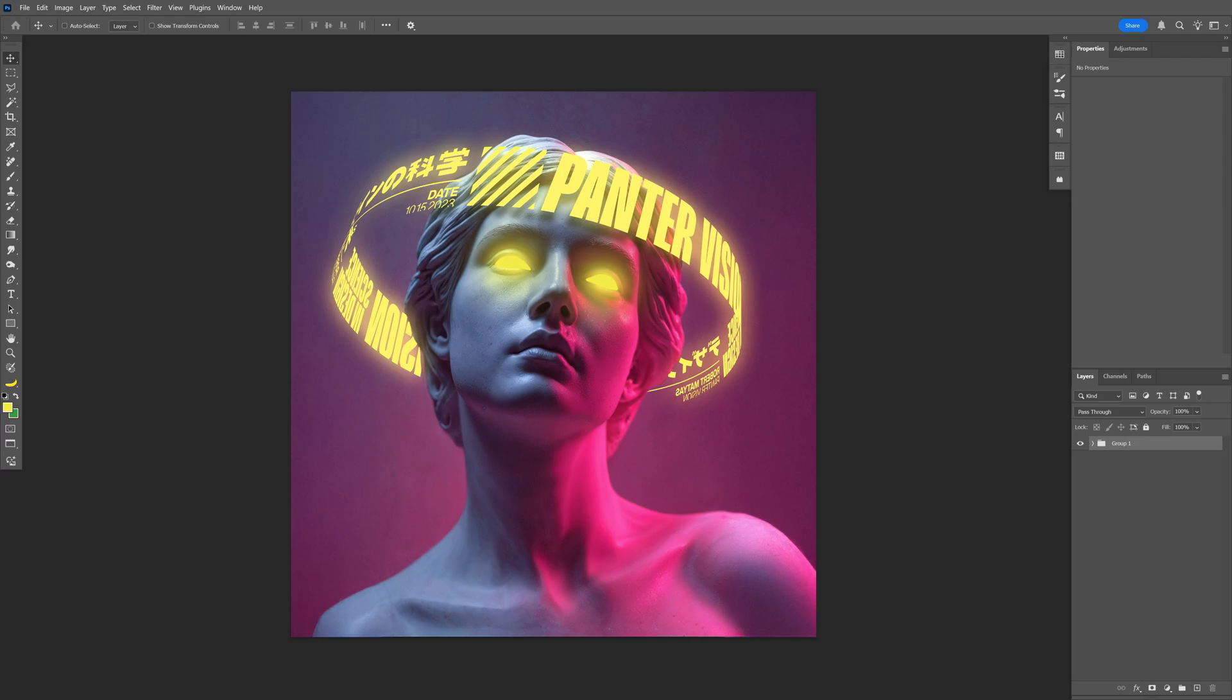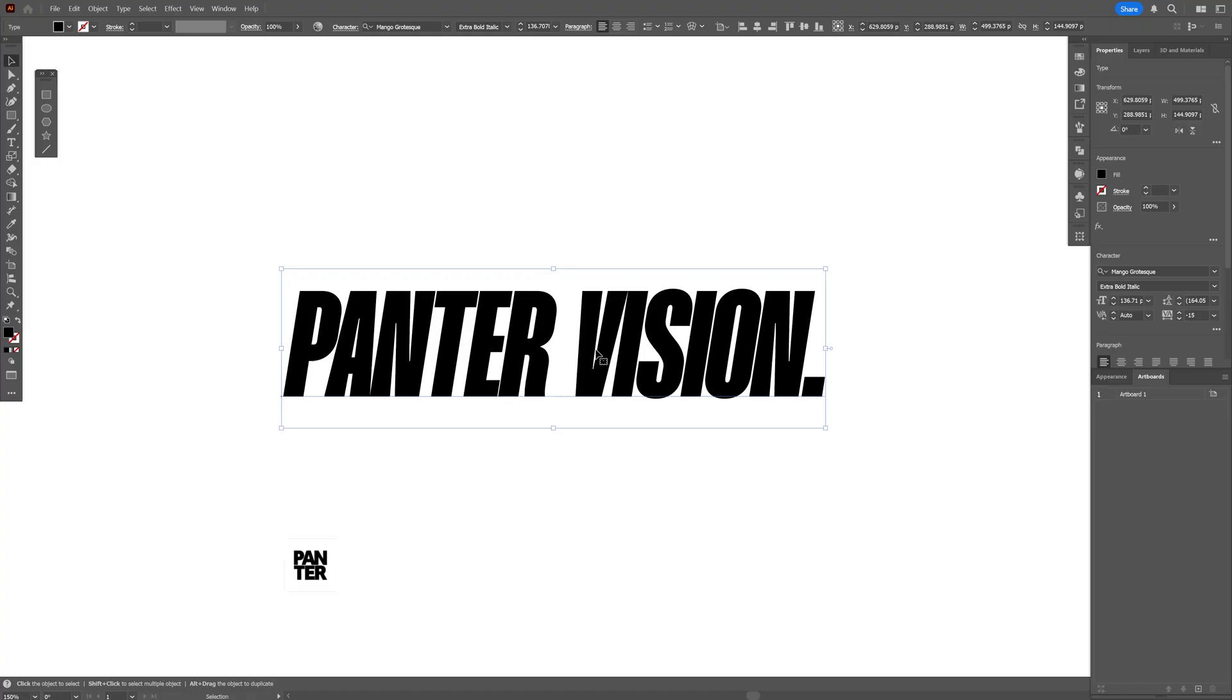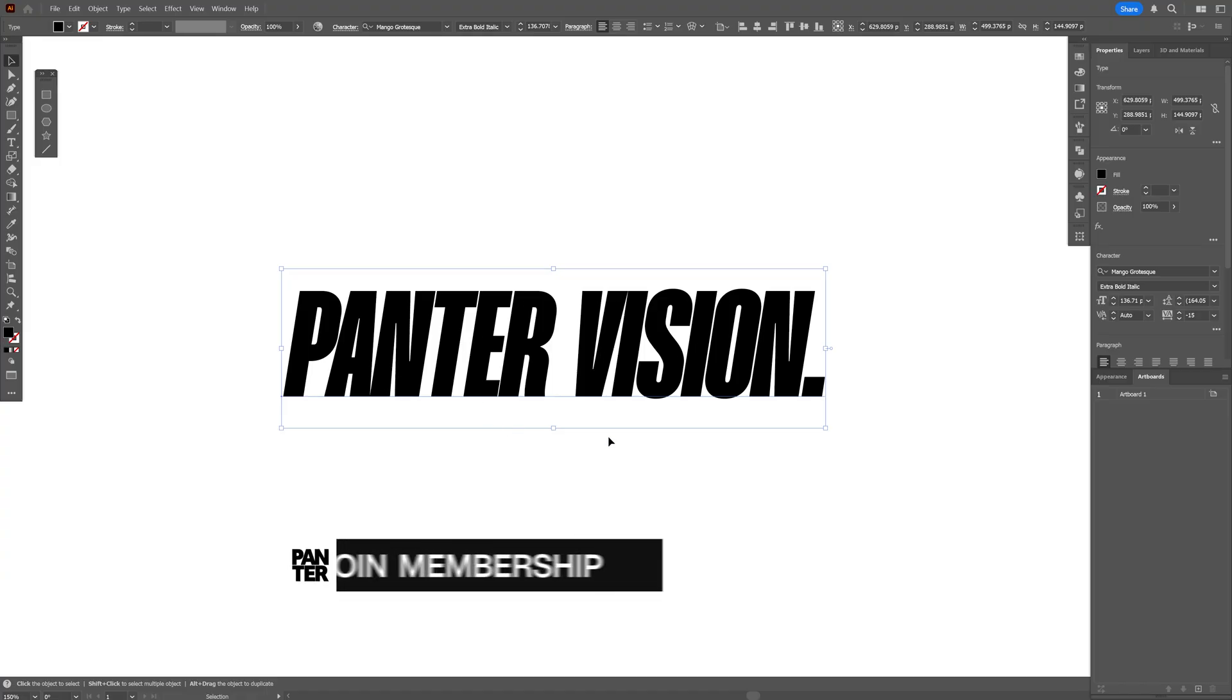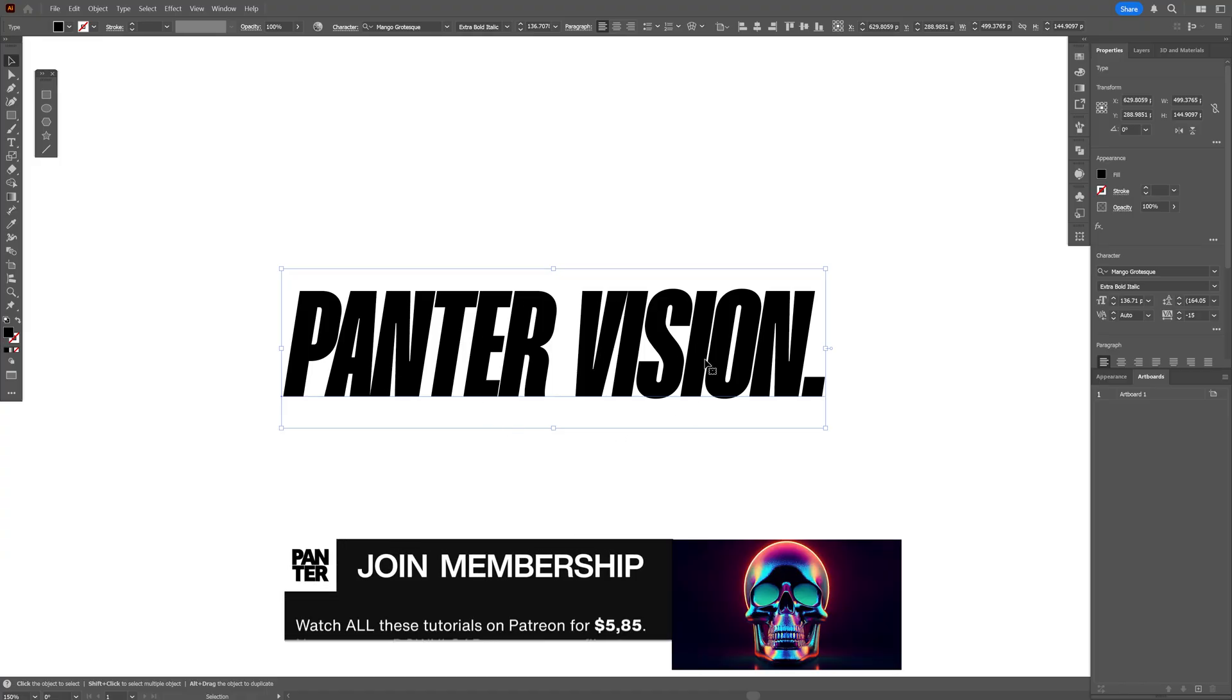Let's take a look at how to spin this text around the model here in Photoshop and Illustrator. I'm gonna start in Illustrator and I'm gonna go with this text as a reference.